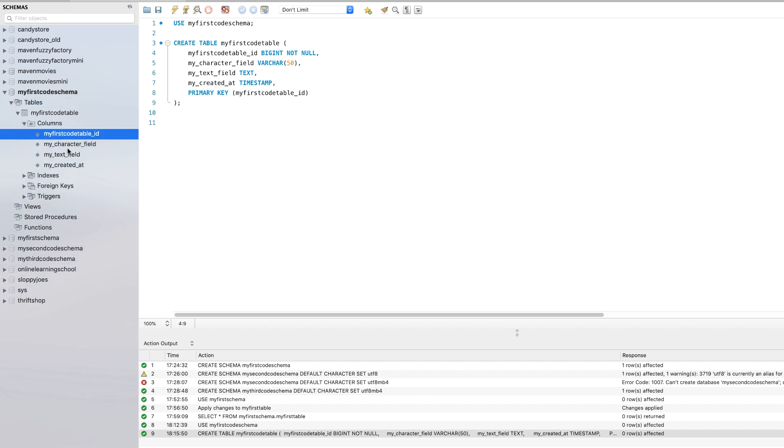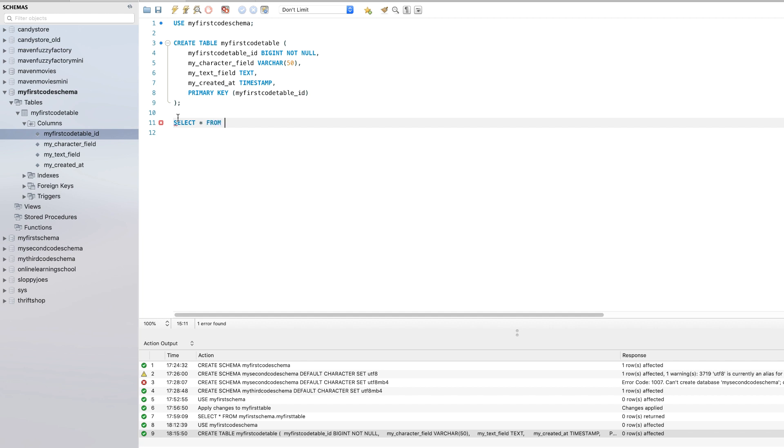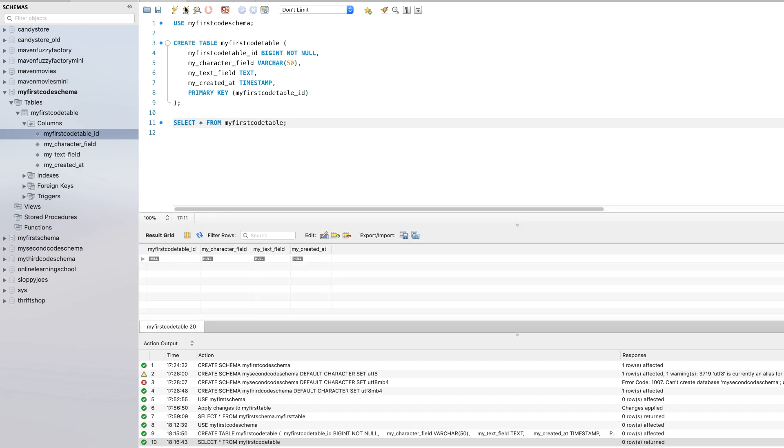We've got these four columns here. And we can also see it by running our select star from my first code table. So let's go ahead and run that query. Awesome.